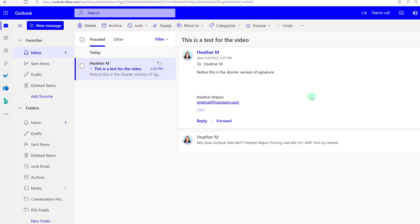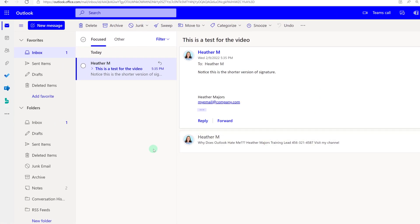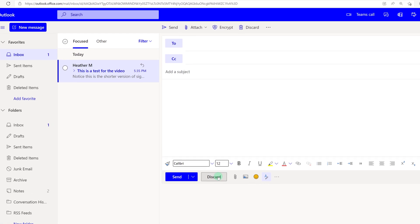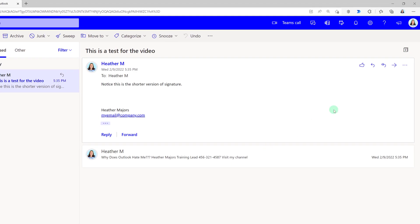Keep in mind everything we just did saves to a local file on your computer. If I open Outlook on the web this signature block is not there. So let's look at how we can set up the web app.